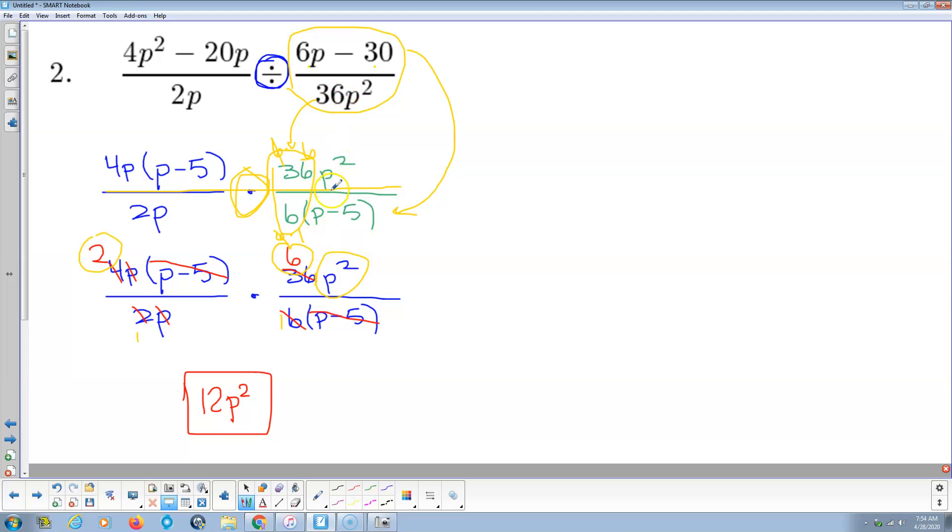And I did the factoring when I rewrote it. So I did kind of two things at once, factored as I rewrote. And then it's just like the multiplying problem. Just cross cancel where you can, whatever's left, that's your answer.